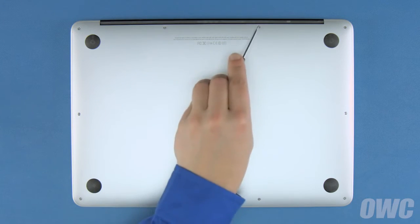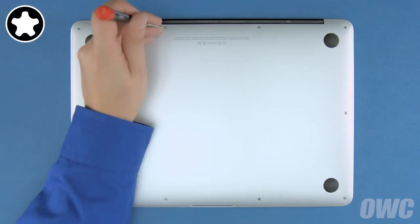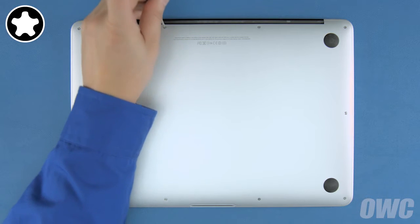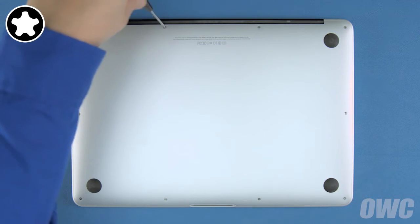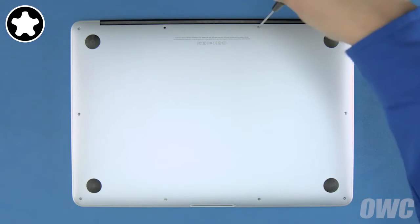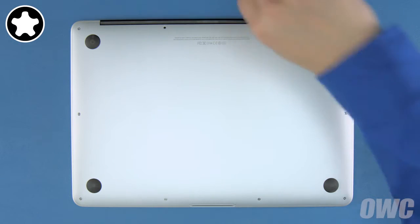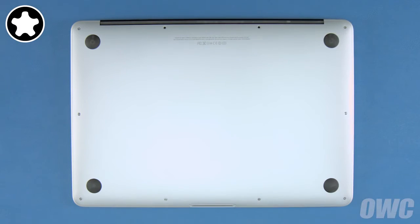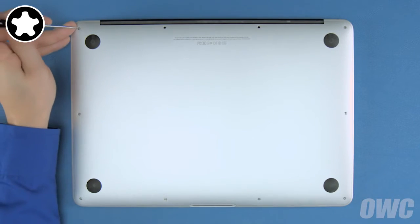The two center screws along the hinge edge are longer than the others, so let's remove those first. Then, remove the remaining eight screws.